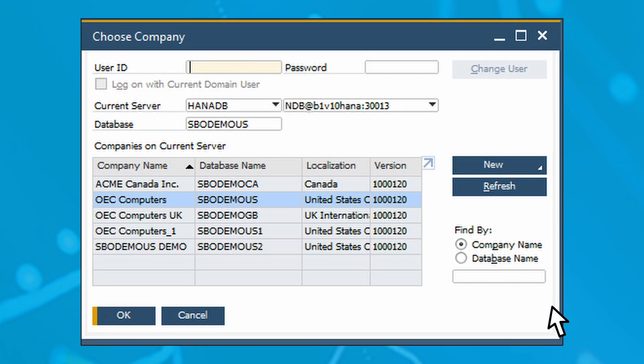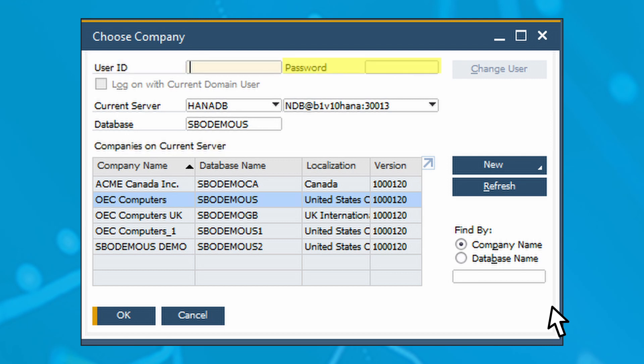The Choose Company screen will appear. Notice the important information provided about each company database. Select your desired company from the Companies on Current Server table. Enter your user name in the user field and your password in the password field. When you're finished, click the OK button.